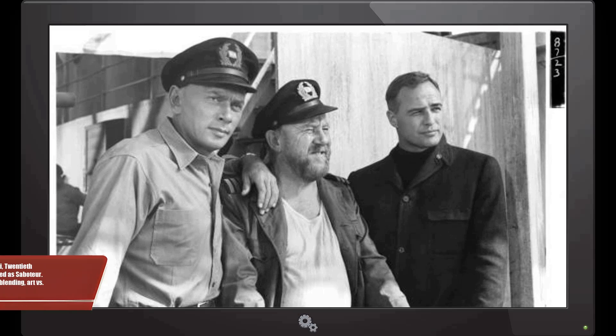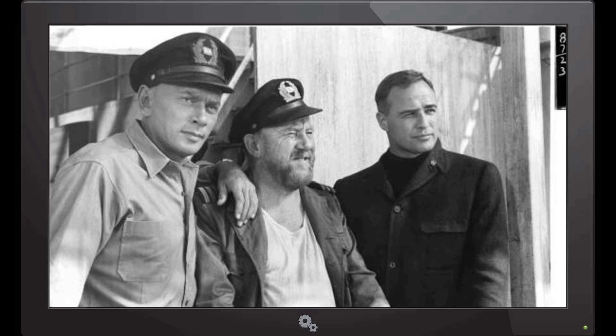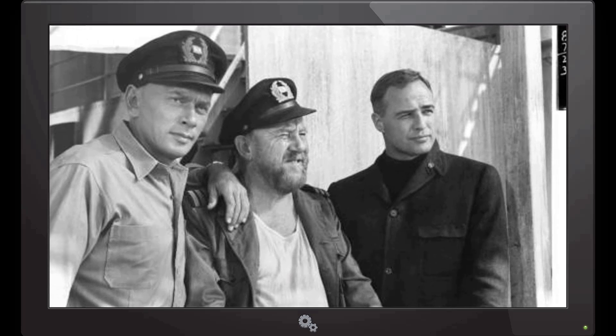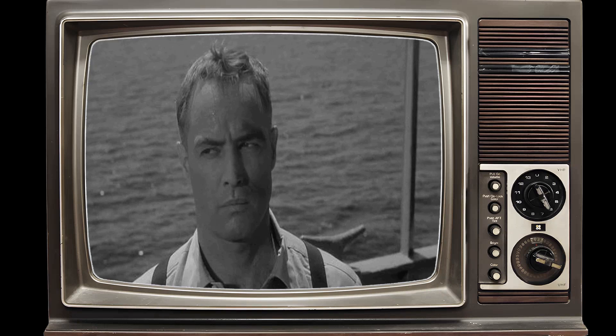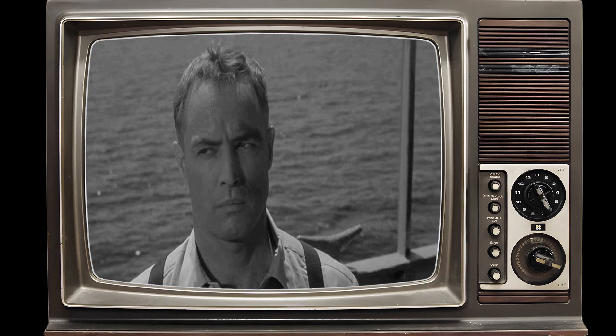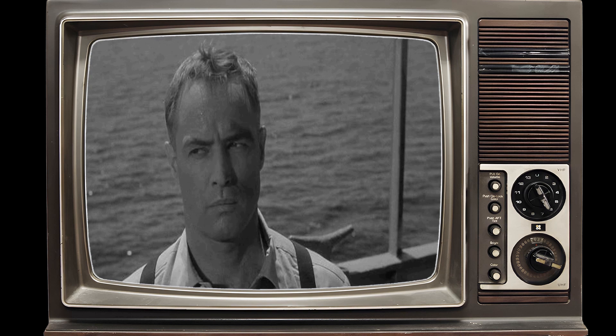Morituri proved a financial disaster for 20th Century Fox, garnering a mere $4,045,000 upon release — less than half of its $10.5 million break-even point, according to studio records. This setback came in the wake of the studio's previous high-profile financial fiasco, Cleopatra. The movie's underperformance was attributed in part to its cryptic title, which failed to resonate with the public. In a bid to salvage its prospects, the film underwent a strategic rebranding upon re-release, adopting the new moniker Saboteur: Code Name Morituri.